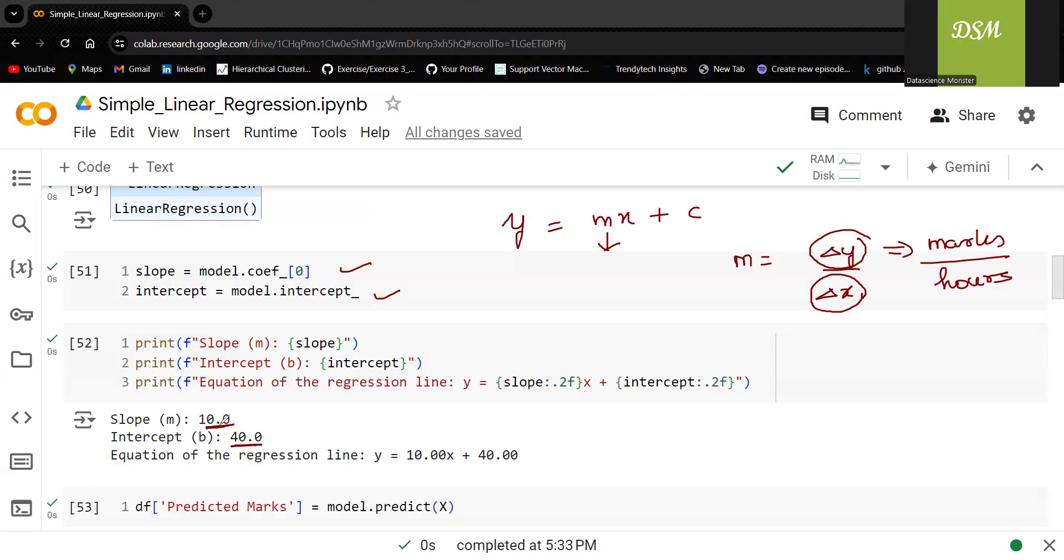What is the value of it? Slope you can see is 10. So m is equal to 10 and the intercept. What is meant by intercept?